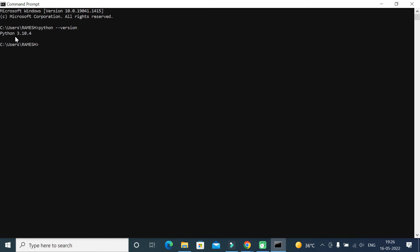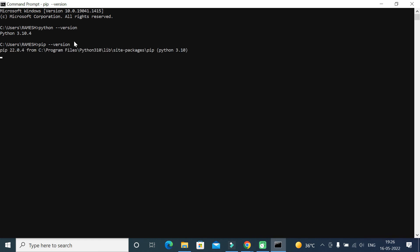Let's also verify the pip version. Type 'pip --version' and hit Enter. There we go — pip 22.0.4 is installed. Now let's jump into the Python shell and write some code.